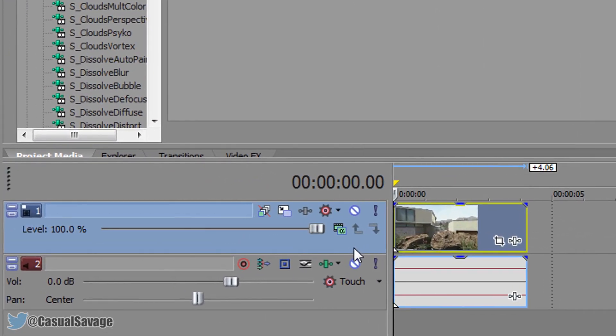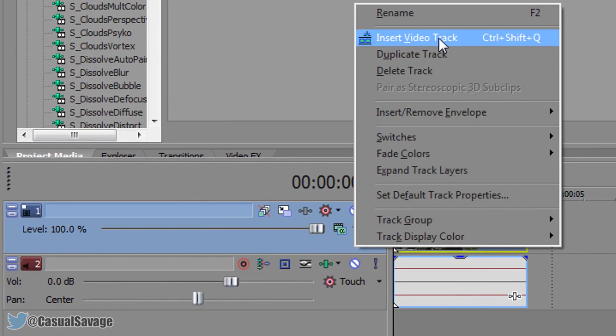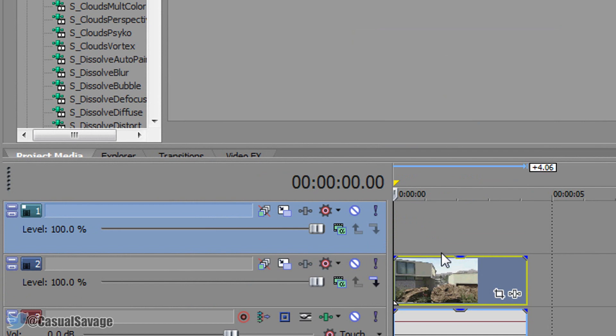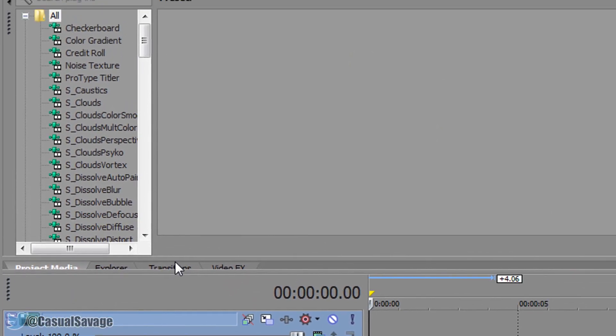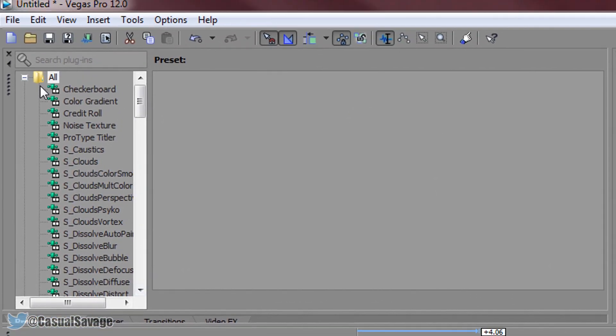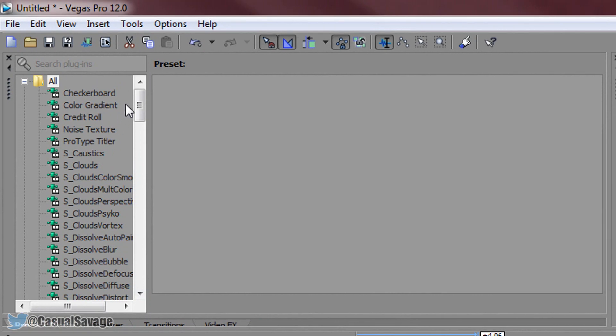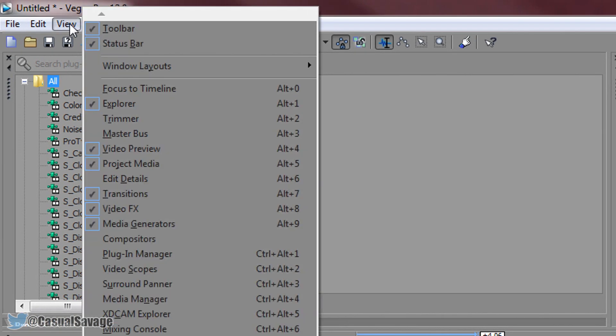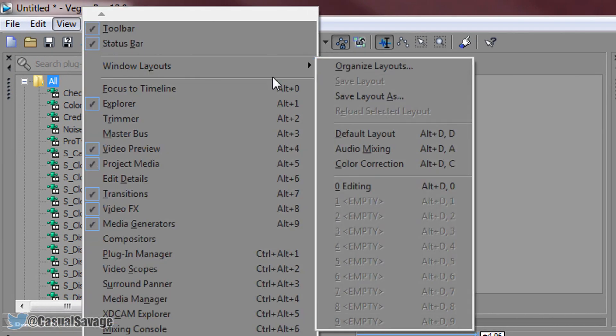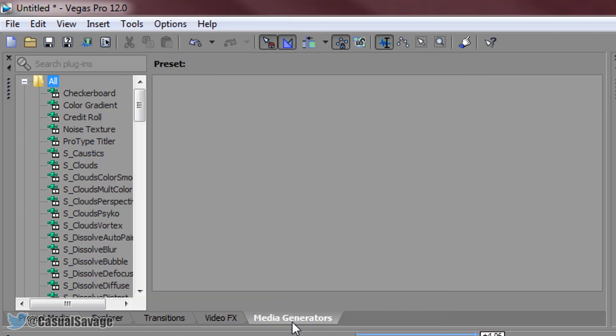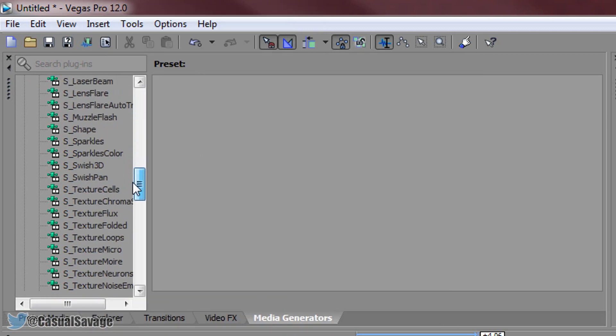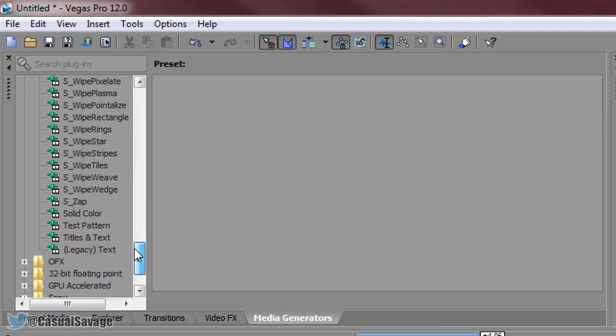First of all you need to right click and insert a video track and make sure it's above your video. Now you want to come over to media generators which is this right here. If you don't see it then simply come to view, windows layout and select default layout. So media generators tab you want to come down and you want to select legacy text.